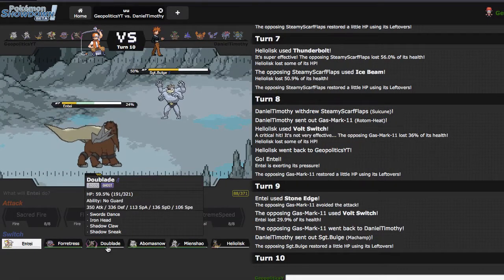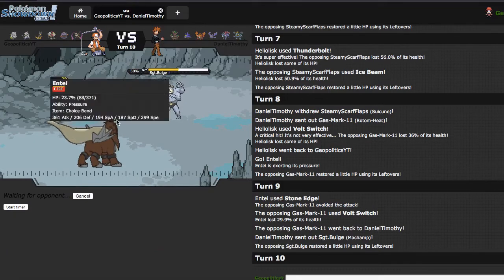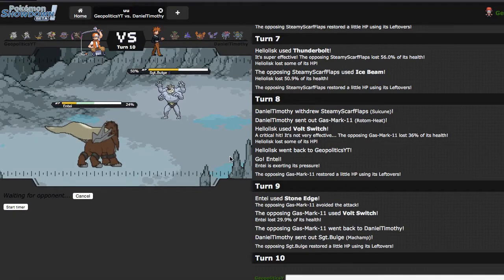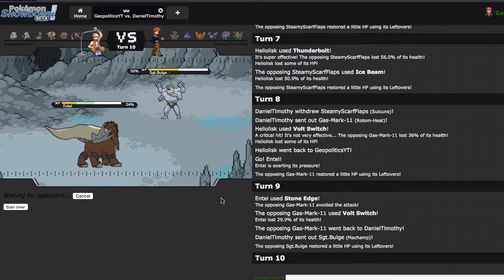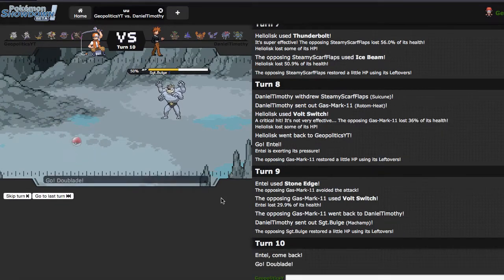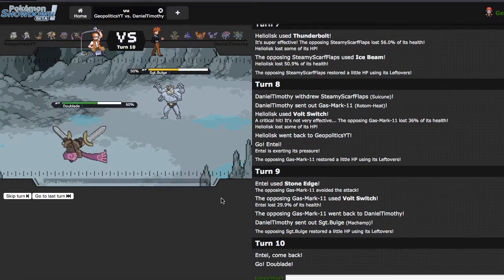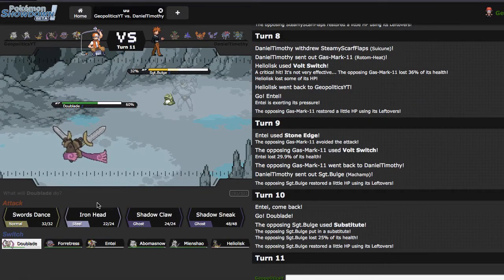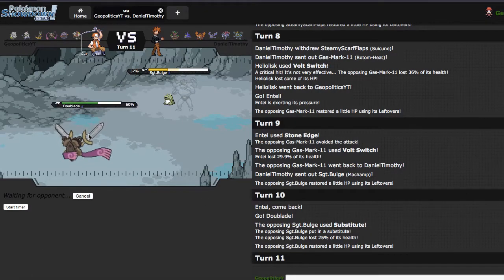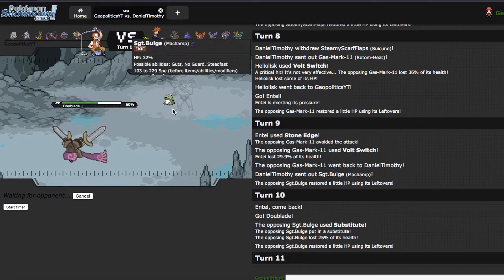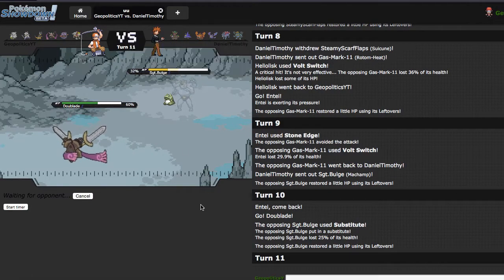I'd imagine he's either gonna, like, he can't knock me out with one knockoff, so he either subs, or yeah, he just subs. He's losing more health, it's fine by me, because I can just Iron Head. Knockoff won't be able to knock me out, then I can probably sneak.